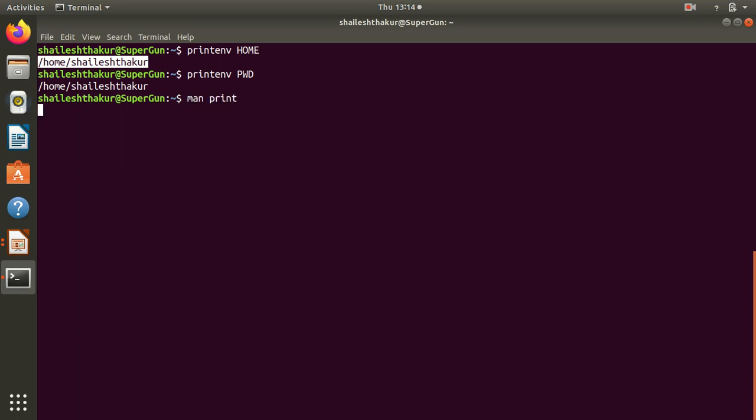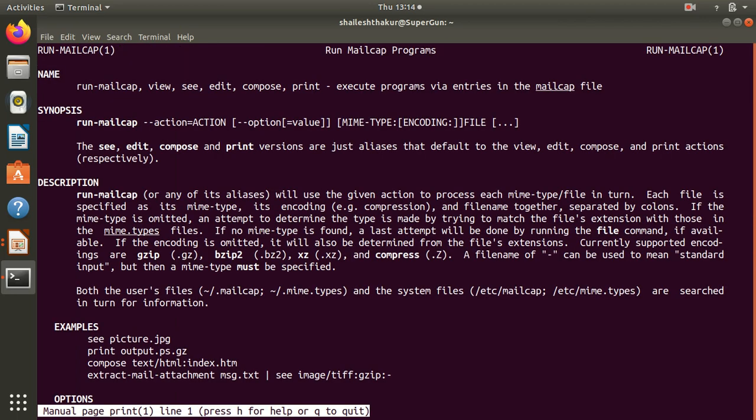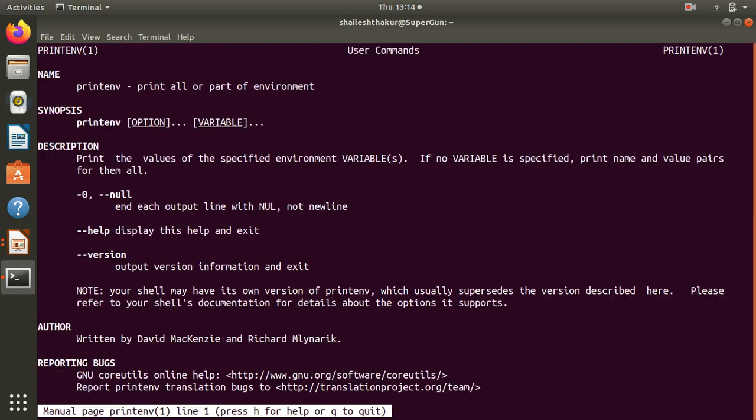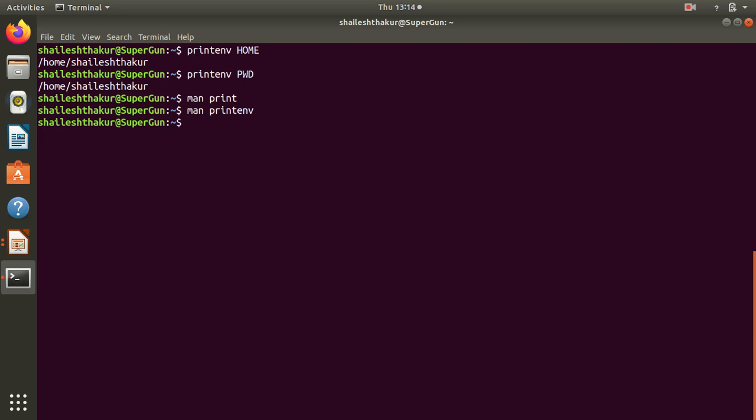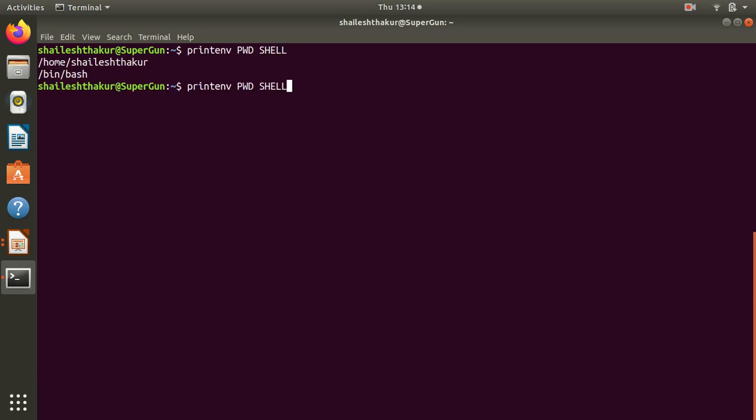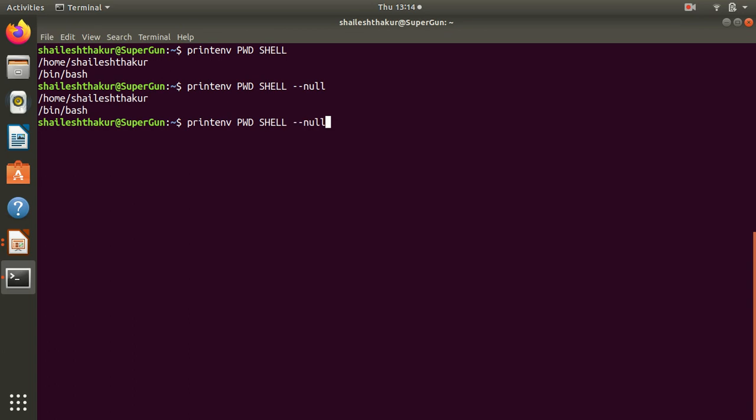Now I want to do printenv, not print. Let's go to the manual pages. We can see description, we can see the options, we can see the help. Now let's print two variables so we just do PWD SHELL. I'm just trying to use the option available in the manual page. It should not be used over here, it should be used before the parameters.